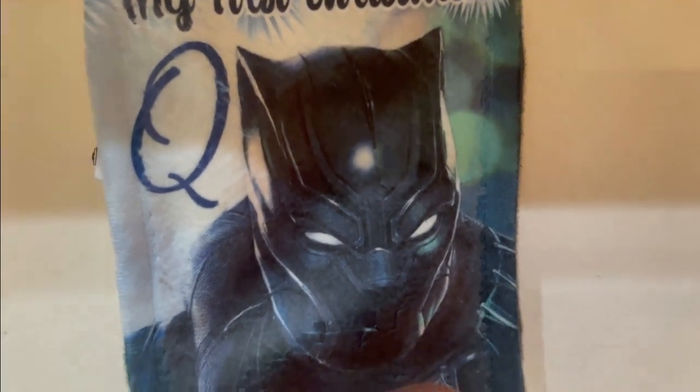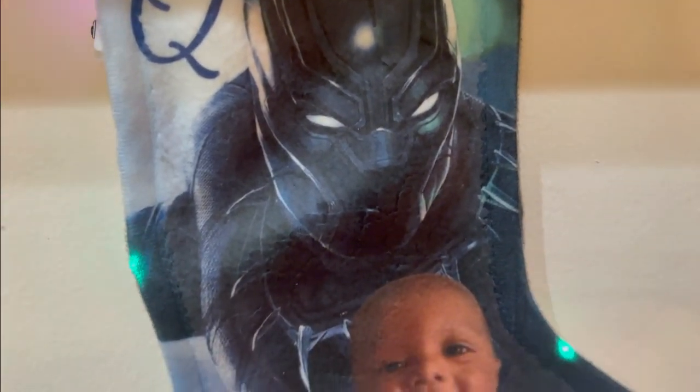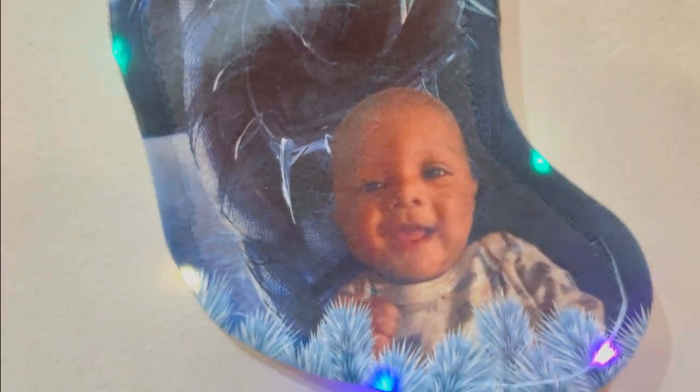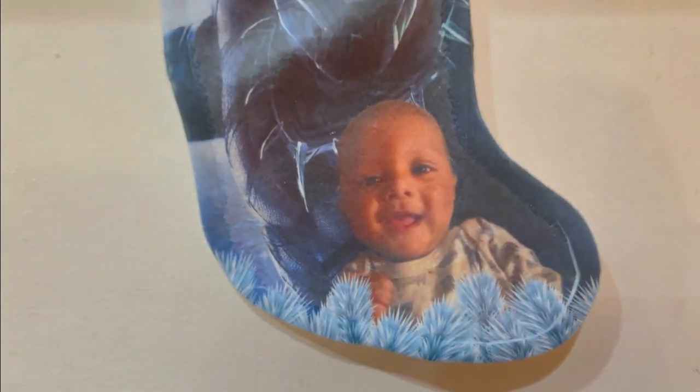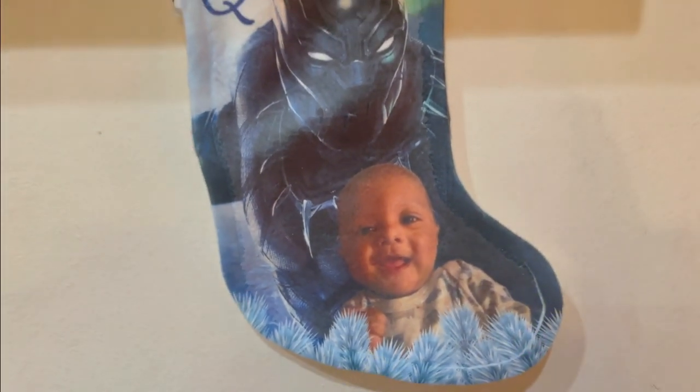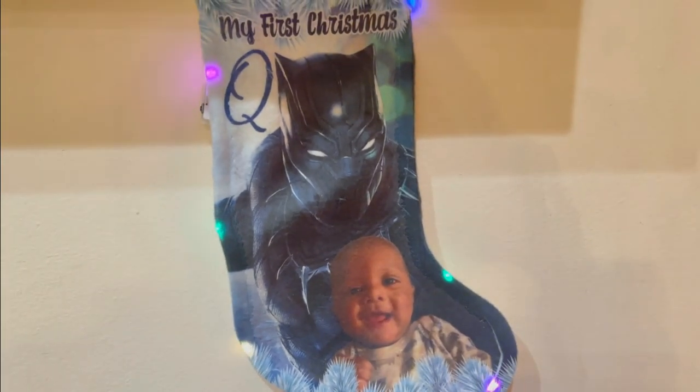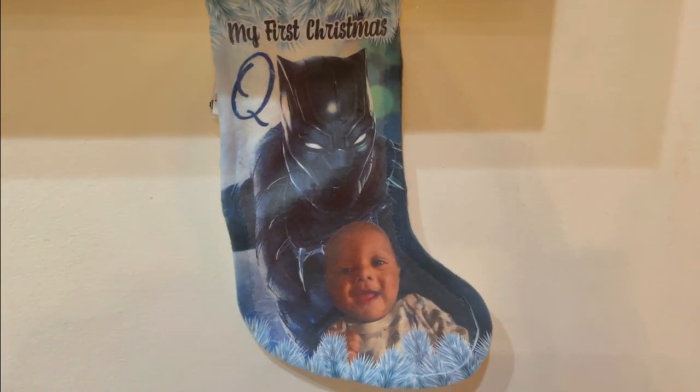Hey y'all! Do you want to learn how to make your very own LED Christmas stocking using dye sublimation? Well, stay tuned! In today's tutorial, I will be showing you how to do that.